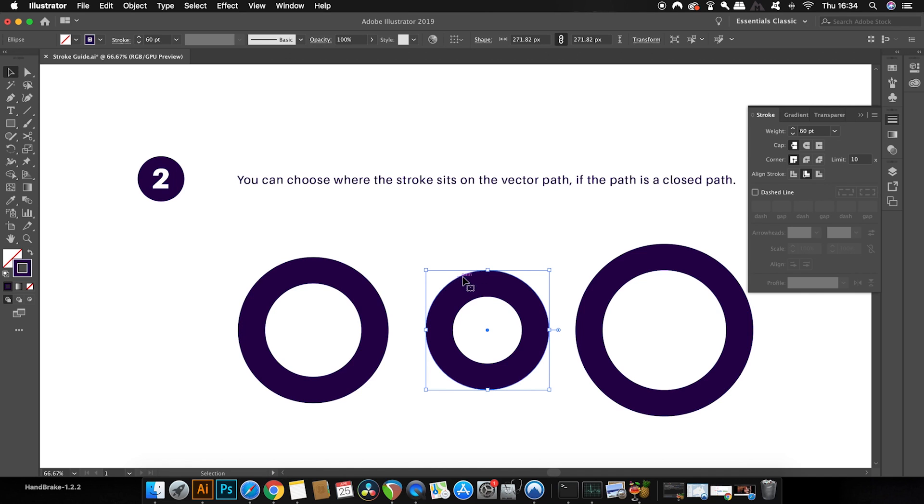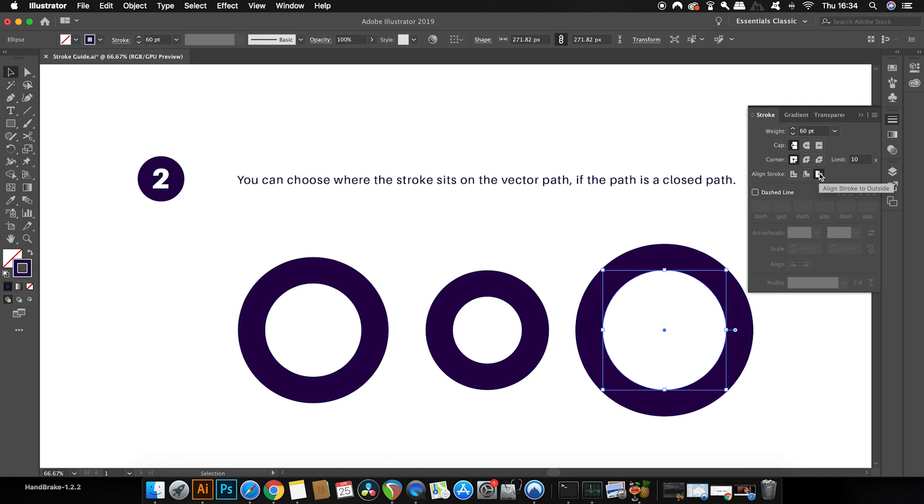And lastly, on this shape, the stroke is aligned on the outside of the shape. So that's something to bear in mind and it will come in handy on different types of designs and you know where to find it in the stroke window.